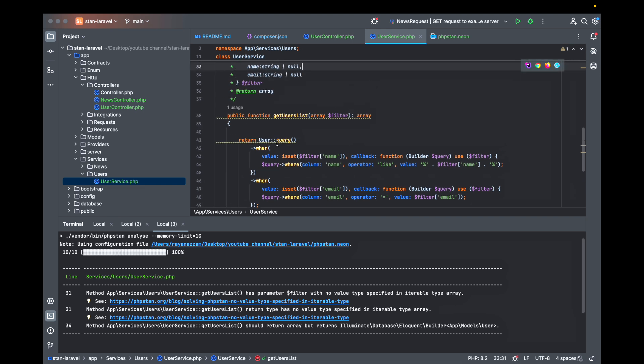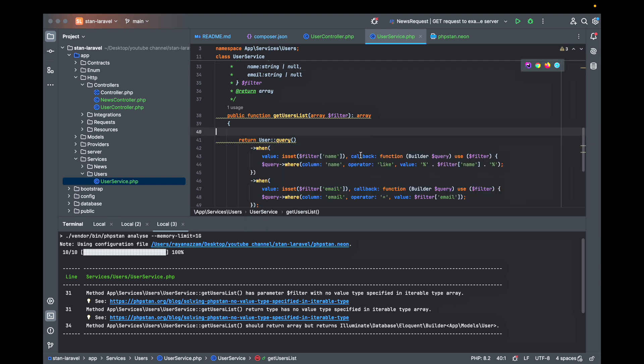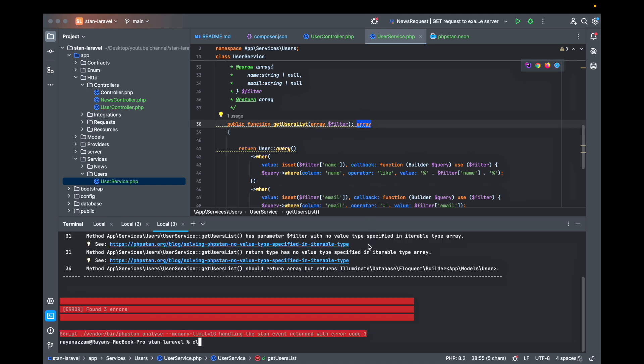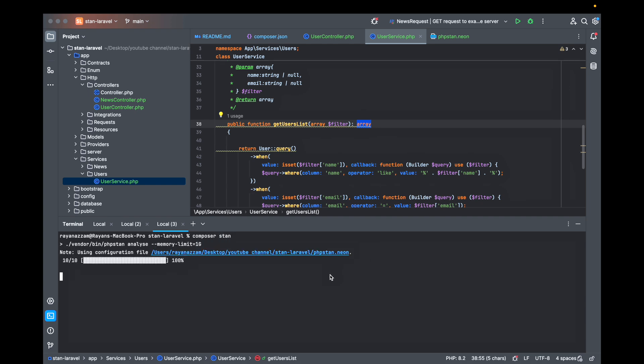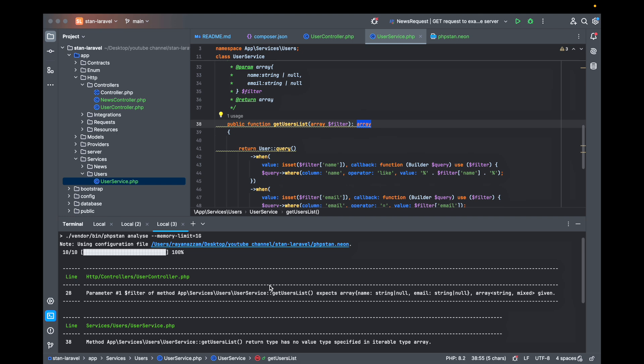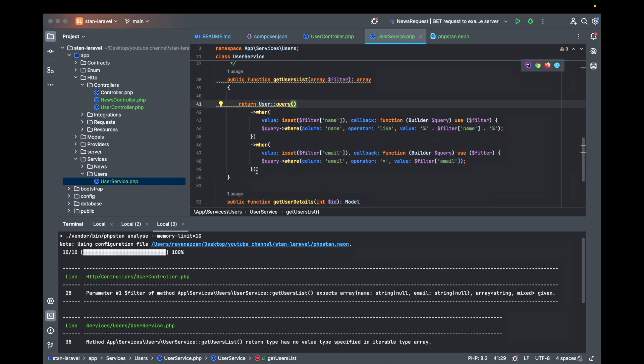So what is here, PHPStan method should return array but returns... yeah here I have some problem with my return type but I'll just let it like this to see what will happen if I ignore this error.